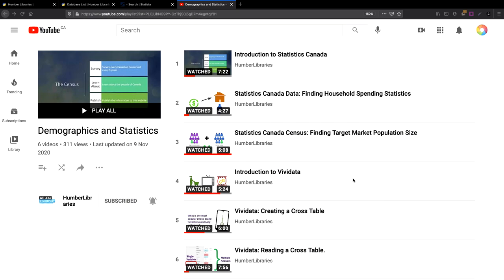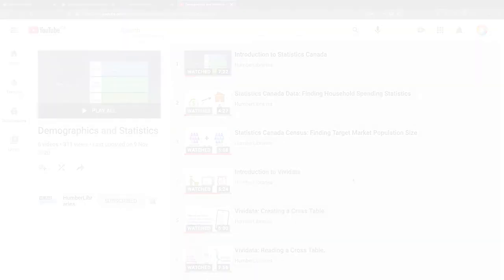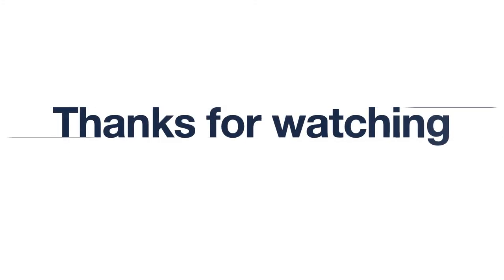For more videos on statistics, check out our playlist on YouTube. This concludes our video on using Statista.